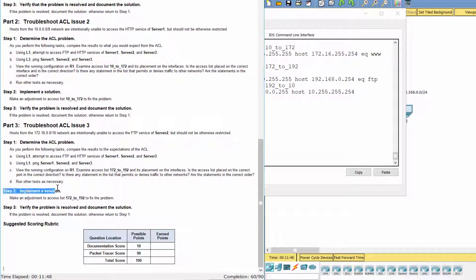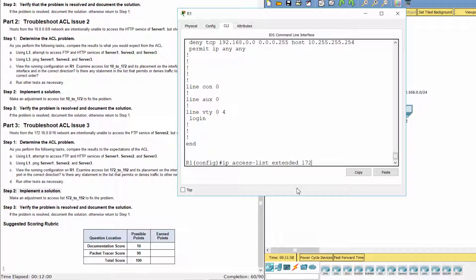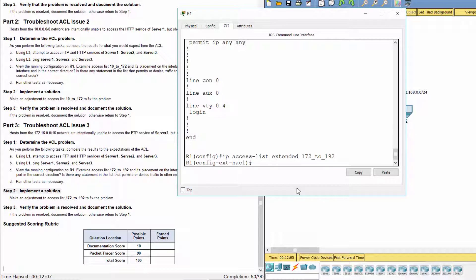Step 2. Implement a solution. We must remove the first statement, then add it after the deny statement.